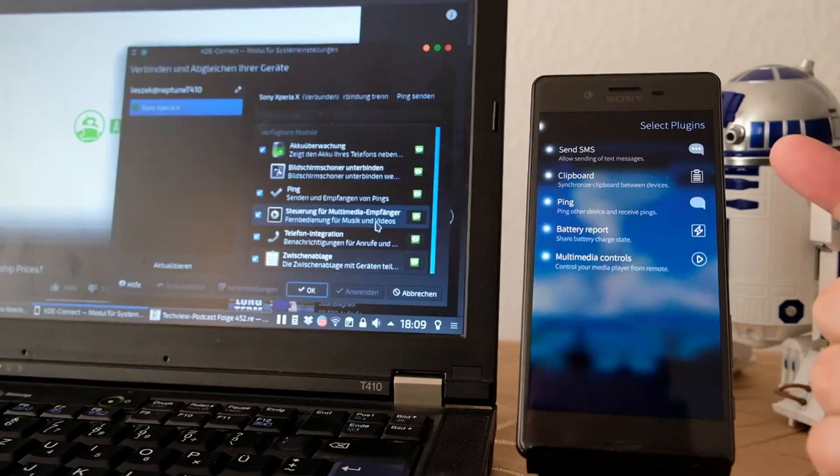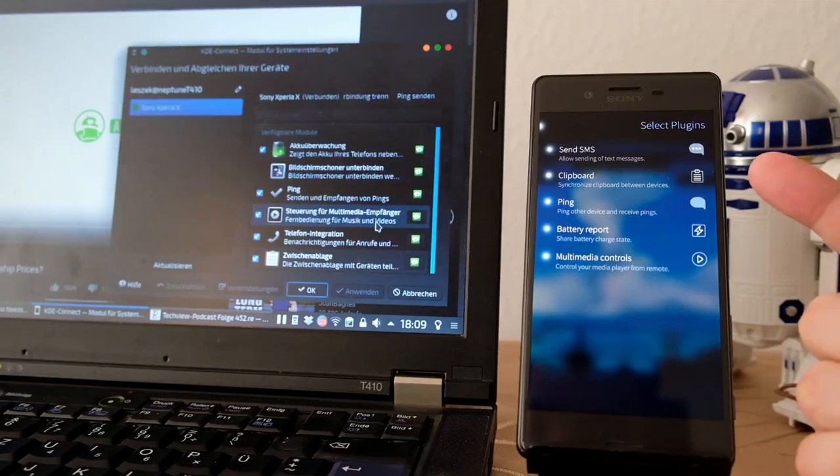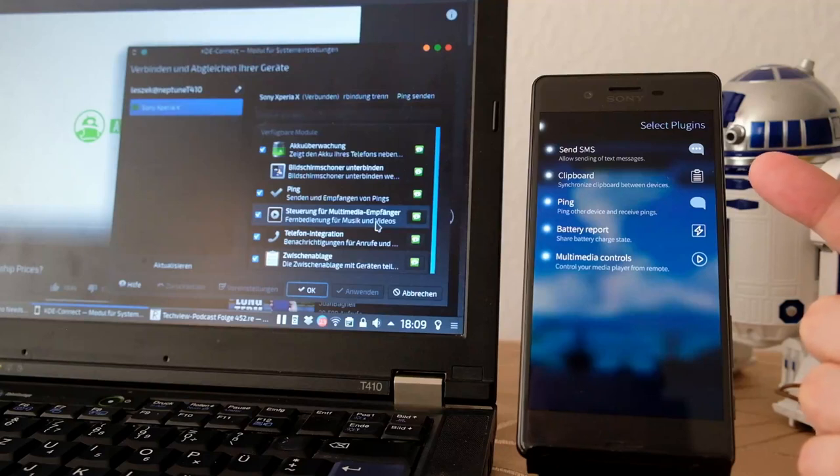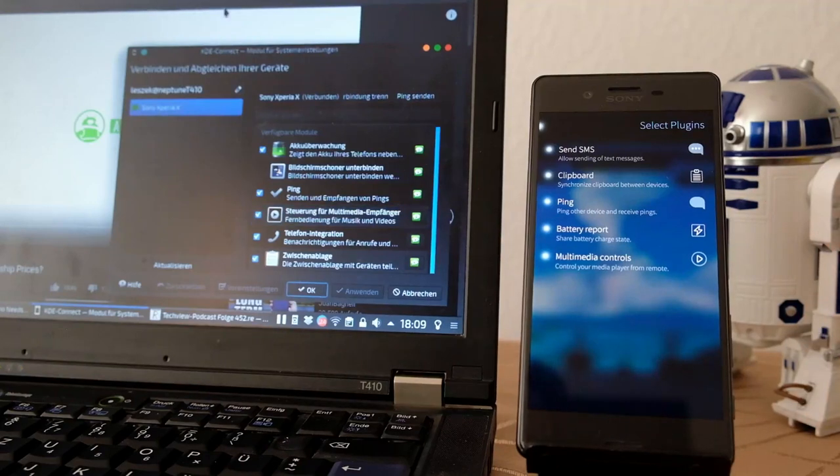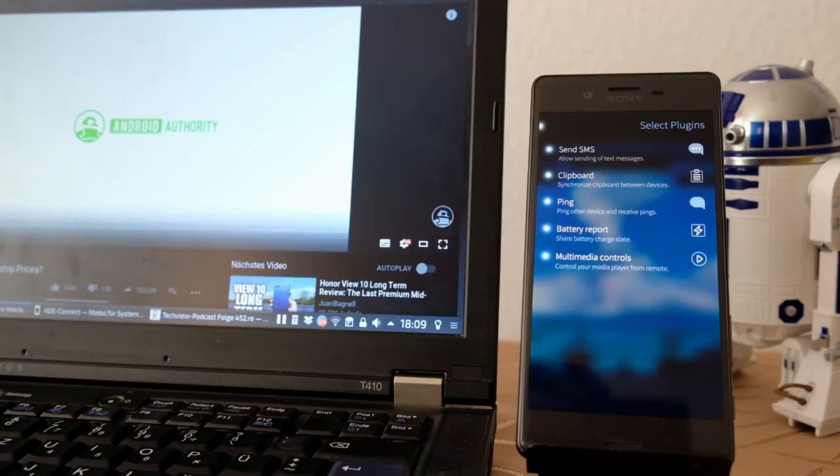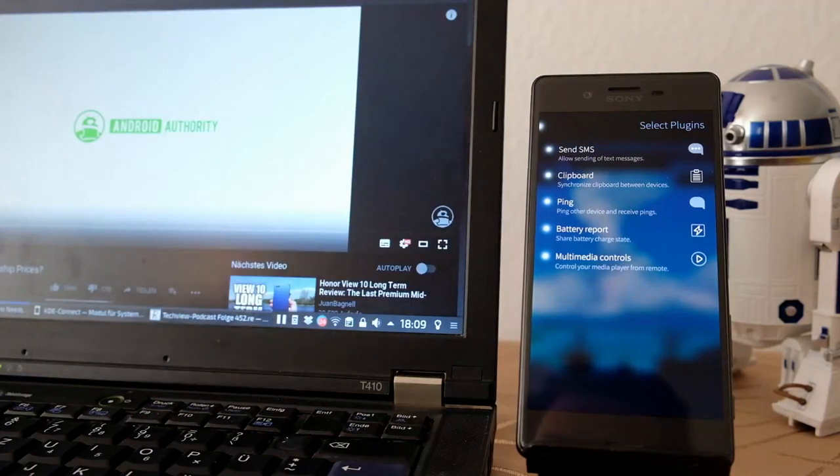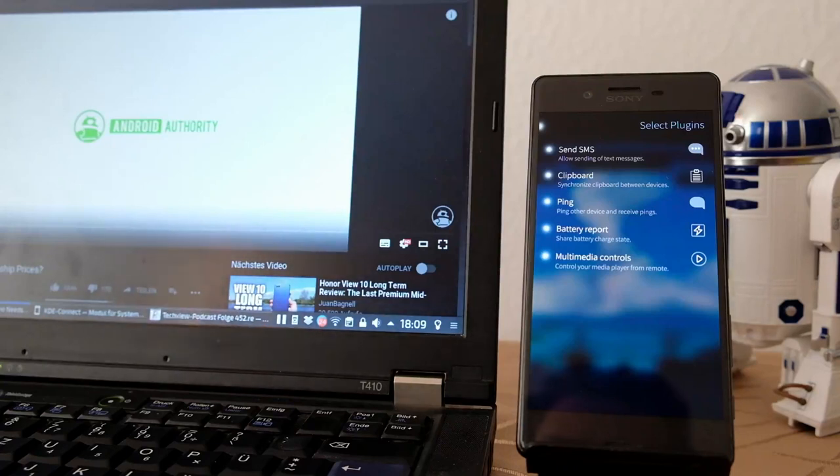Share the clipboard, which is a pretty nice feature. So if I for example want to watch this video on my device, I can simply copy on my desktop or PC.